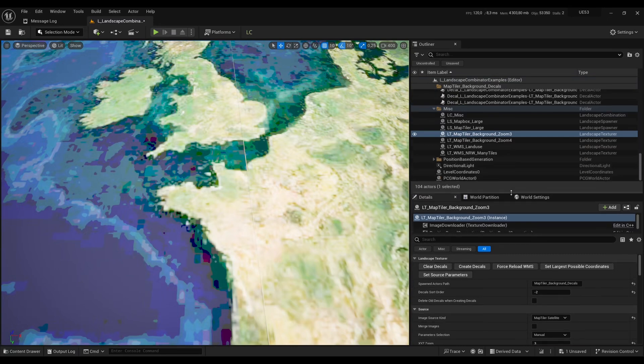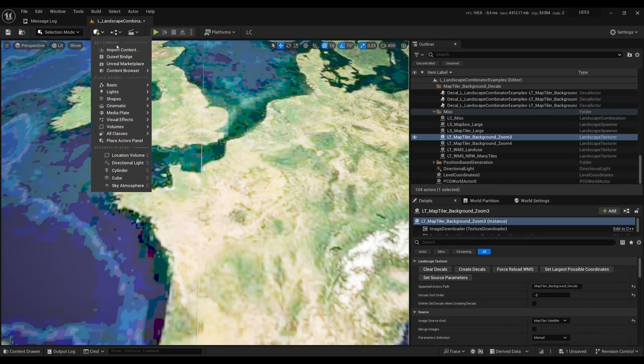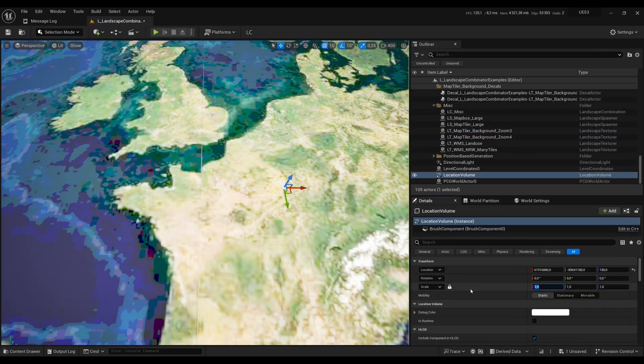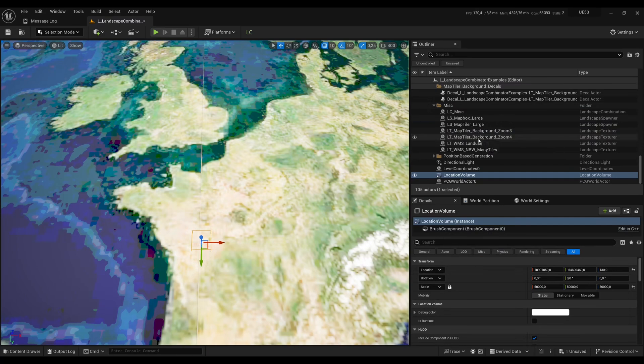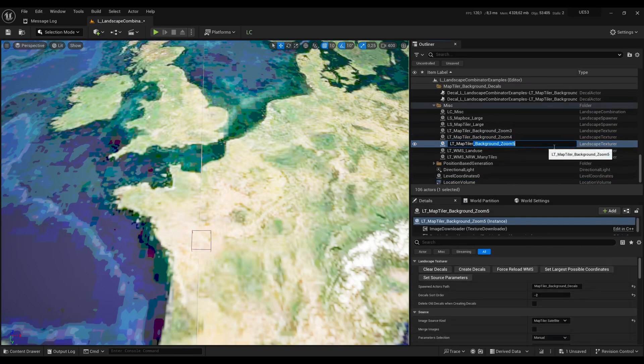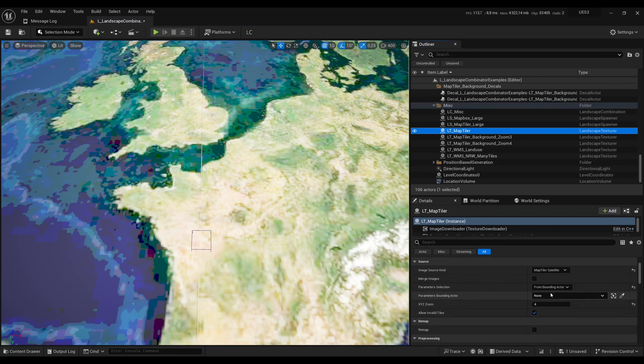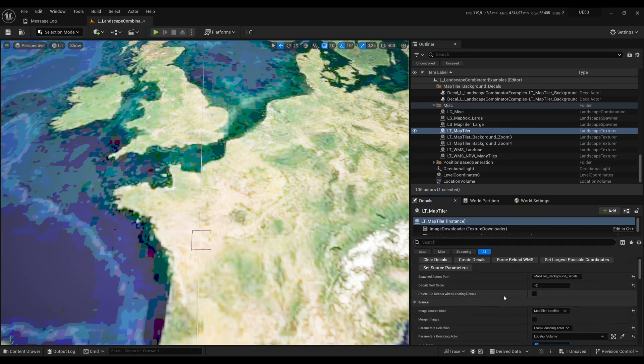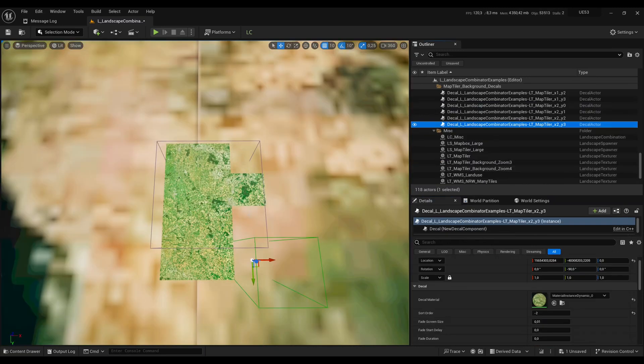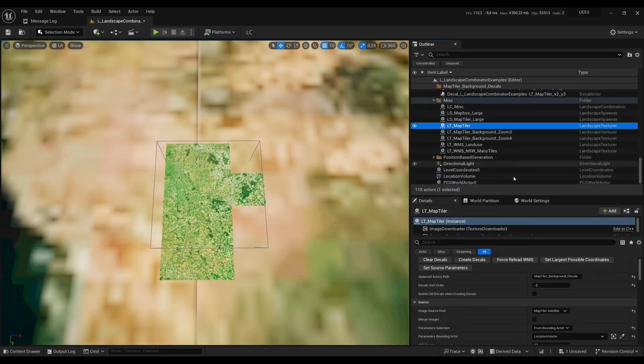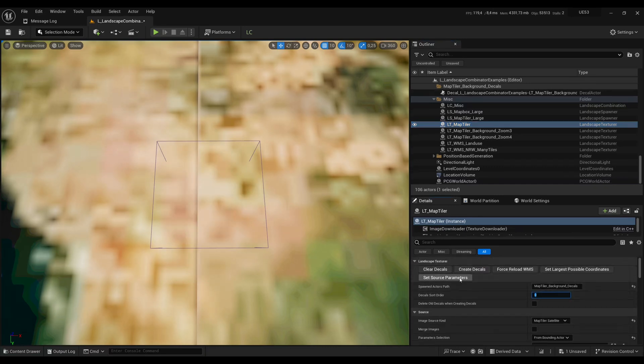Then if I want a higher resolution for a smaller area I can add in a location volume and let's put it at 50,000 units. I'll put it around here and then I can use another landscape texture, for instance let me duplicate that one. And here instead of entering the tile numbers manually I can refer with a bounding actor to the location volume that I've just created. And here I'm going to put the zoom level to 10 so it's going to be a much higher resolution. Create decals. Some tiles are not visible because I've used the same order so let me redo that. Clear decals and I'll use a higher sort order so that the decals are on top.